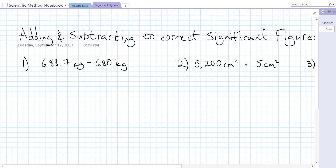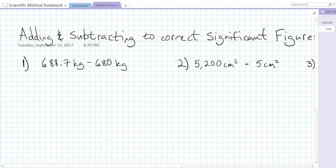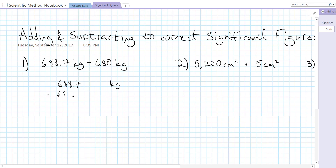Number one says we have 688.7 kilograms minus 680 kilograms. What I'm going to do is rewrite this so that the numbers are lined up when I subtract: 688.7 kilograms minus 680 kilograms, and that actually doesn't have a decimal point. When we subtract, we get 8.7 kilograms.